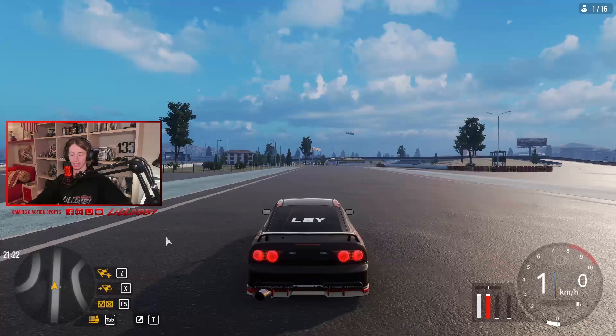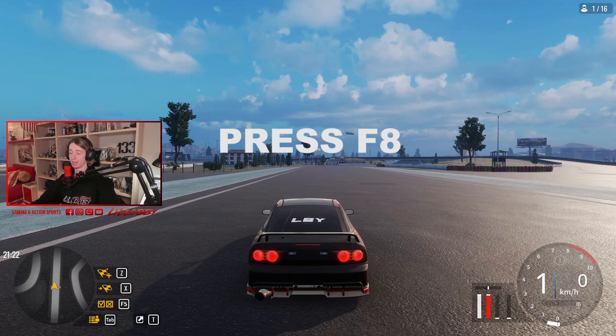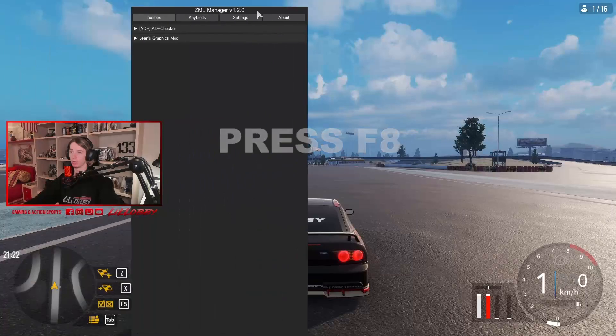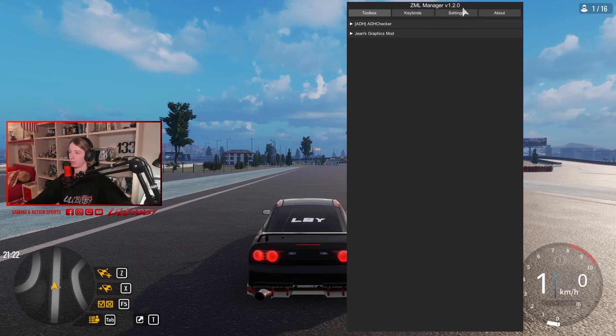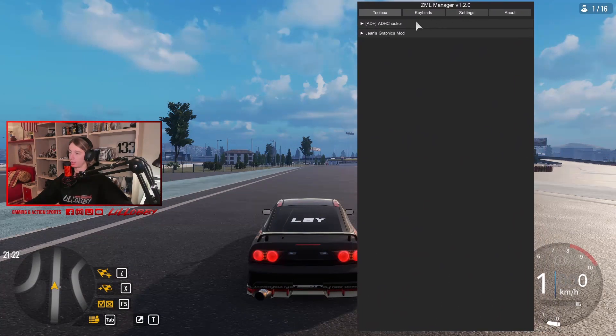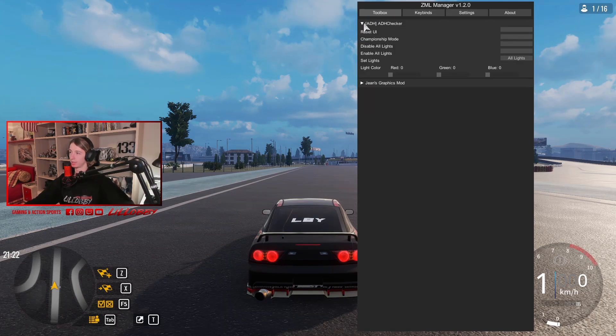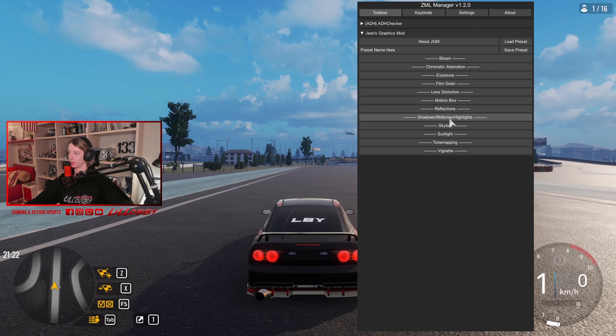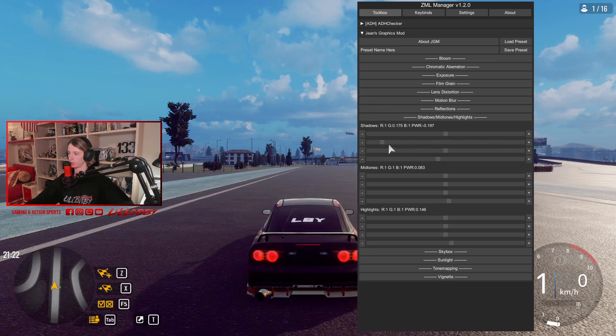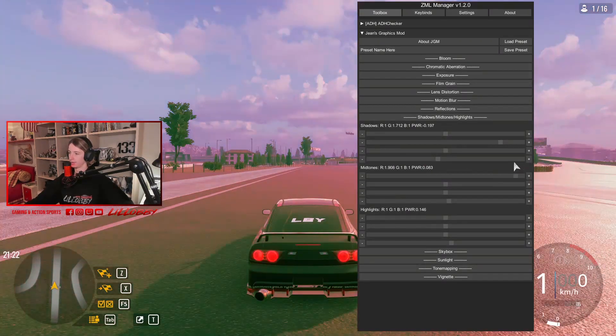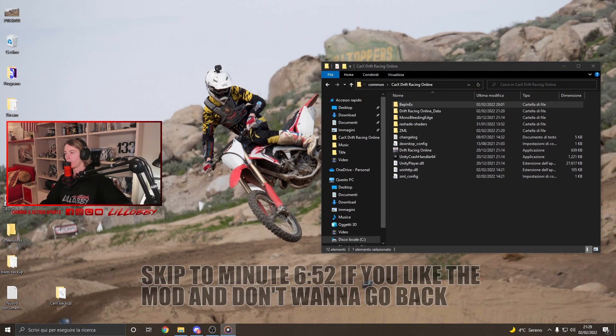Okay, guys. Once we're in the game, the only thing we gotta do is press F8 on our keyboard. And it's gonna open up the ZML manager. Which is our new mod menu. And here we're gonna find the mods that we installed. So, the Addition checker and the GNS graphic mod. Which we can change all the colors and everything we want. Okay, guys. Now the mod is installed. It's working and everything.